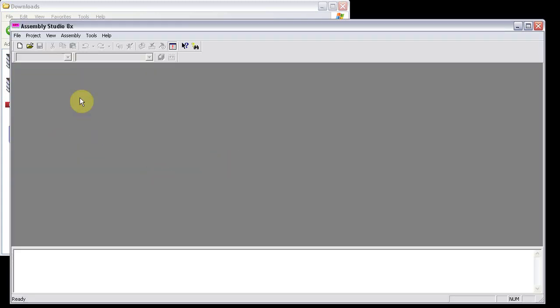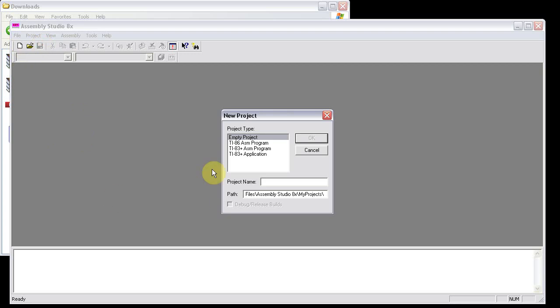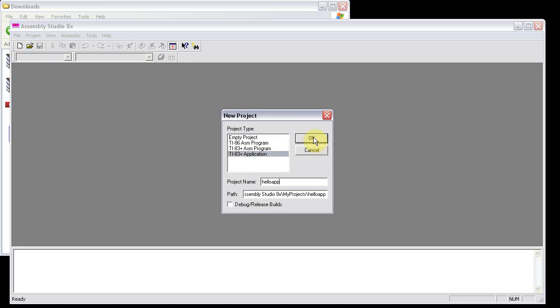Run Assembly Studio 8X again. Go to Project, New Project, and click on TI-83 plus Application. Set your project name. I'm going to call this Hello App. And then click OK.